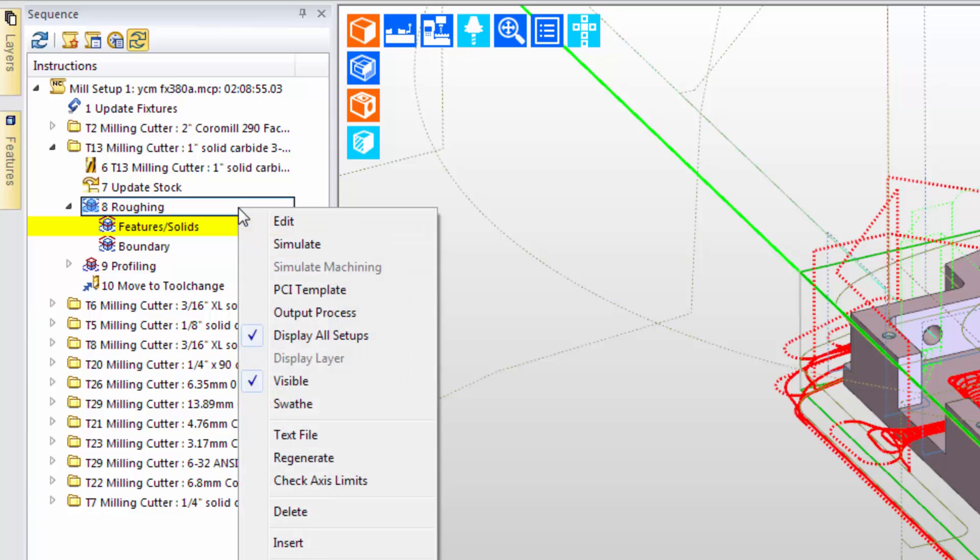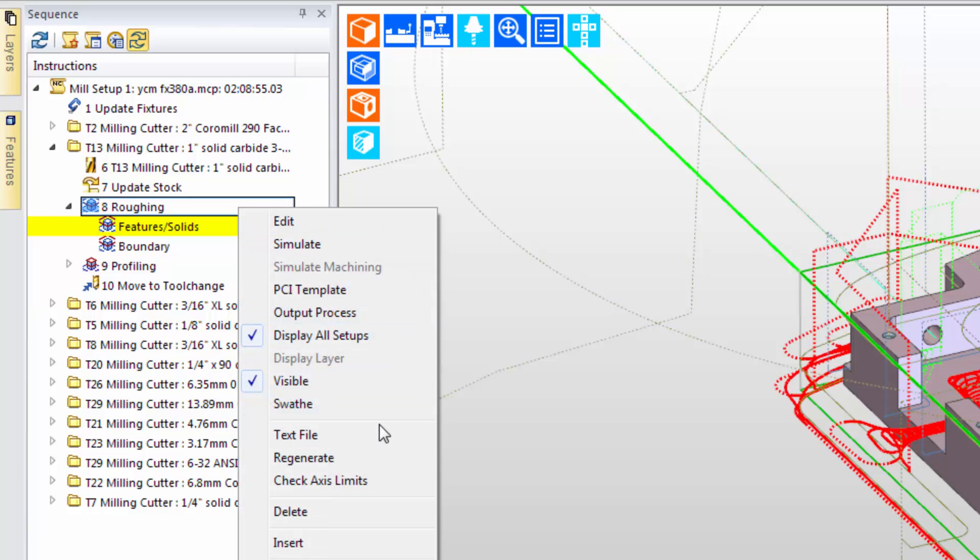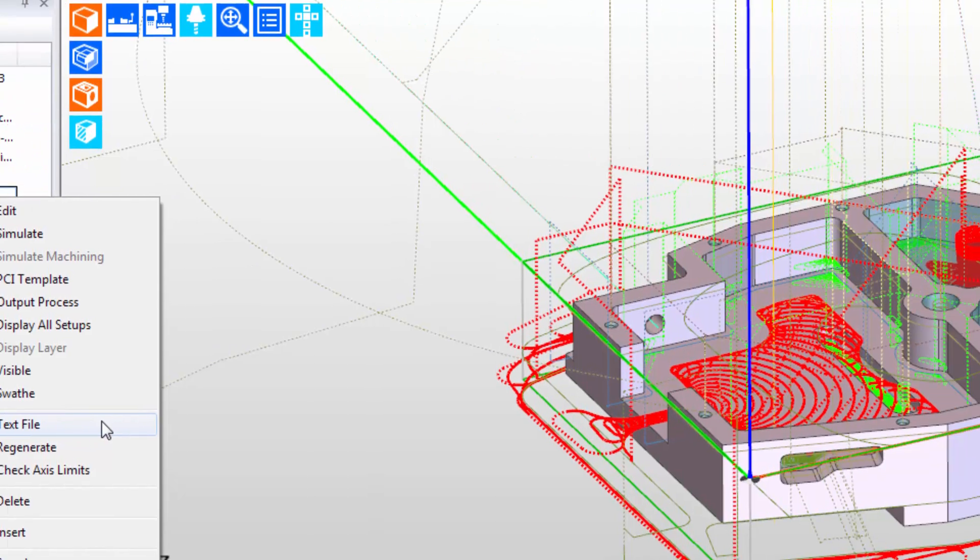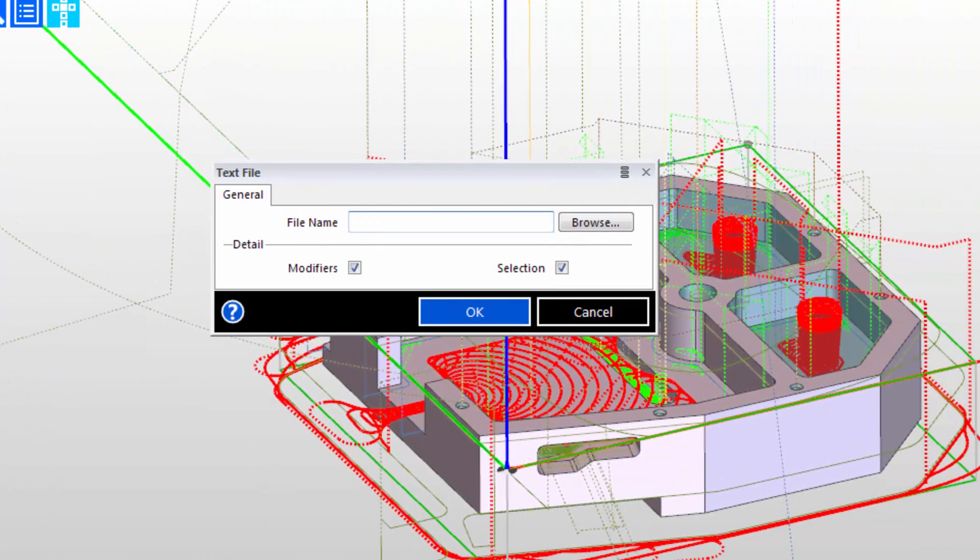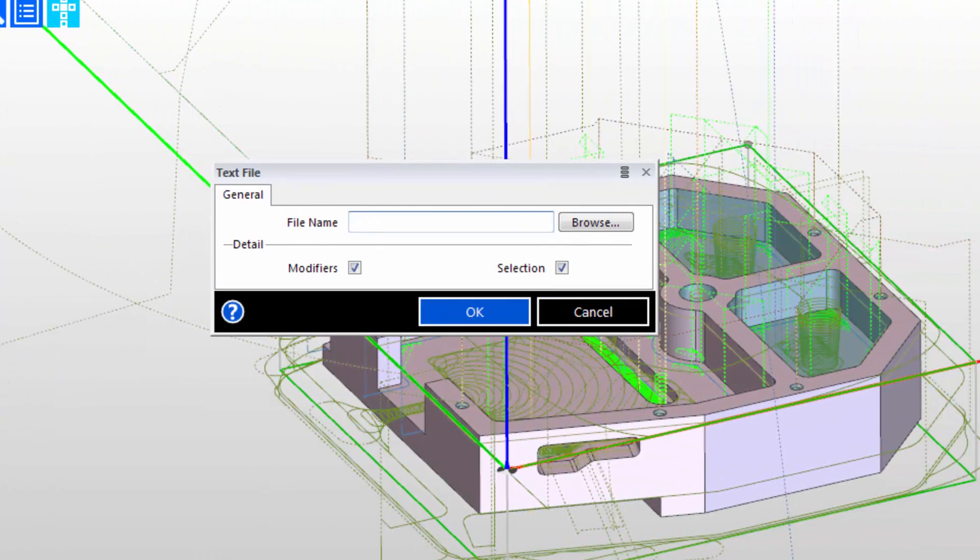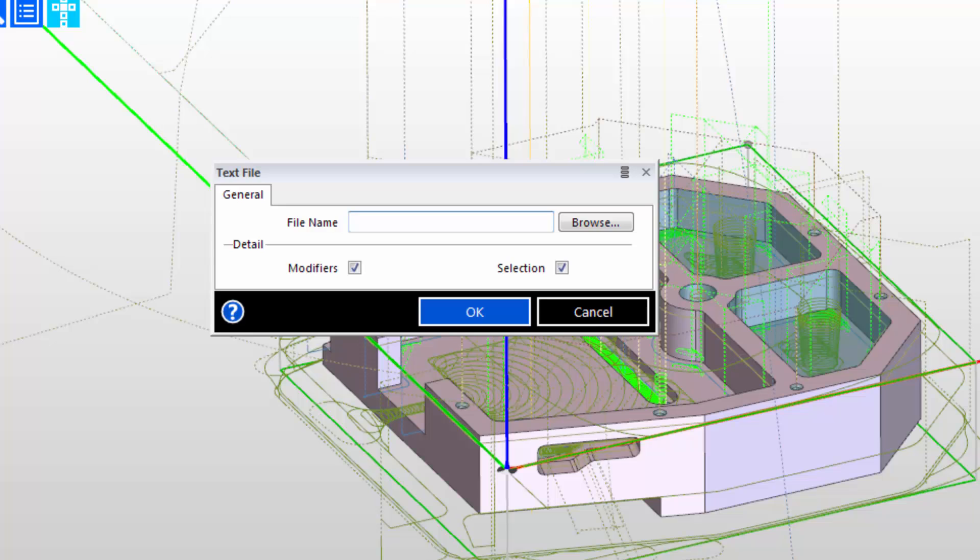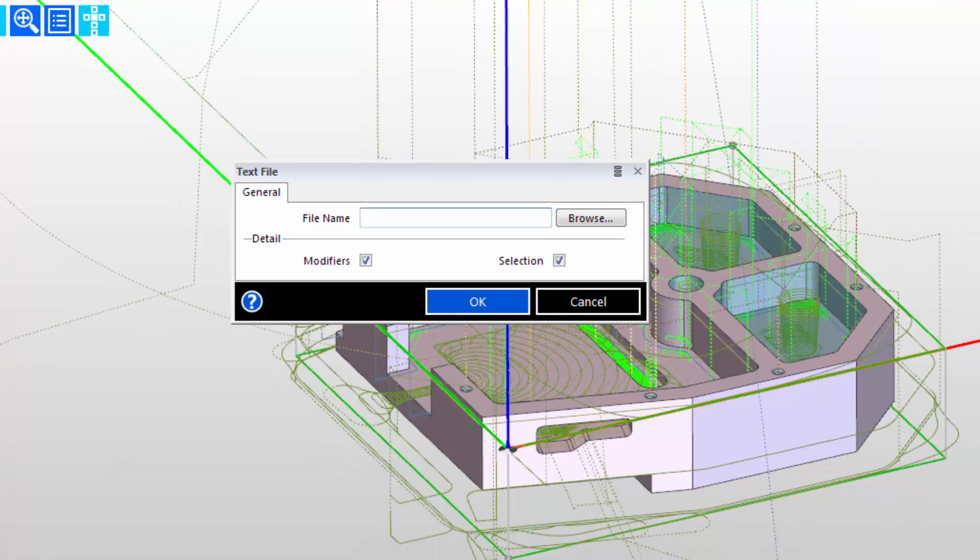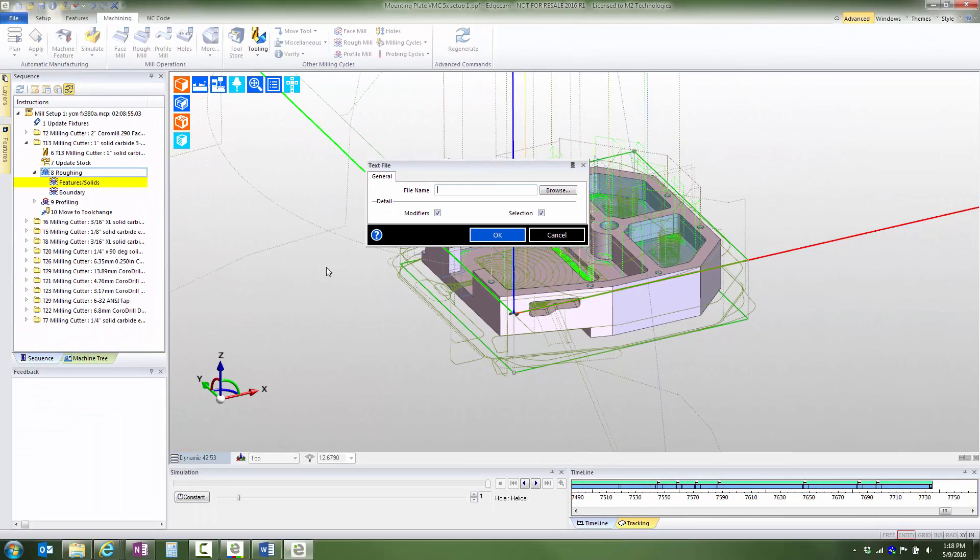We also want to point out the text file command, which is available from the right click menu. This command creates a text file which can list both modifiers, the cycle dialog inputs, and selections, the items selected as the targets to machine. This can be quite useful in some applications, particularly models with many features and possibly sketch geometry entities.